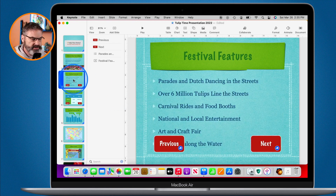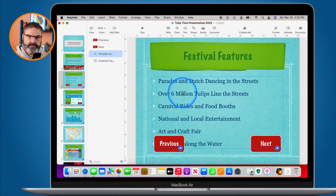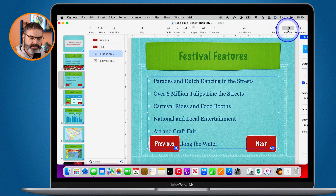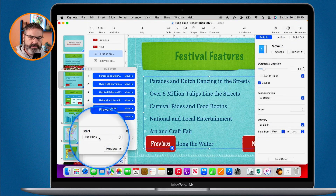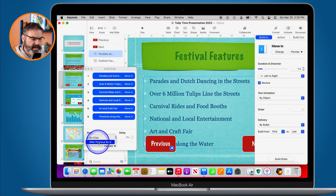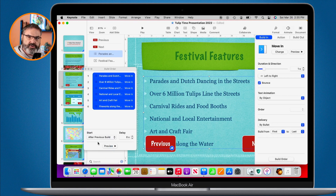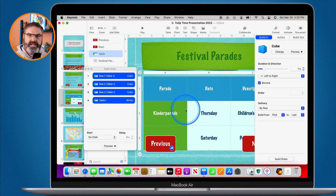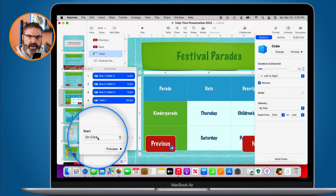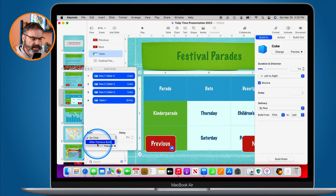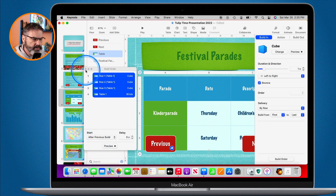To fix this, I go to the build order. I select the object — this text — go up to Animate, then down to Build Order. It's currently set to come in 'on click', which is not what we want. I change it to come in 'after the previous build' or 'after a transition', so it comes in automatically. I do the same for the table on the next slide, changing it from 'on click' to 'after the previous build'.